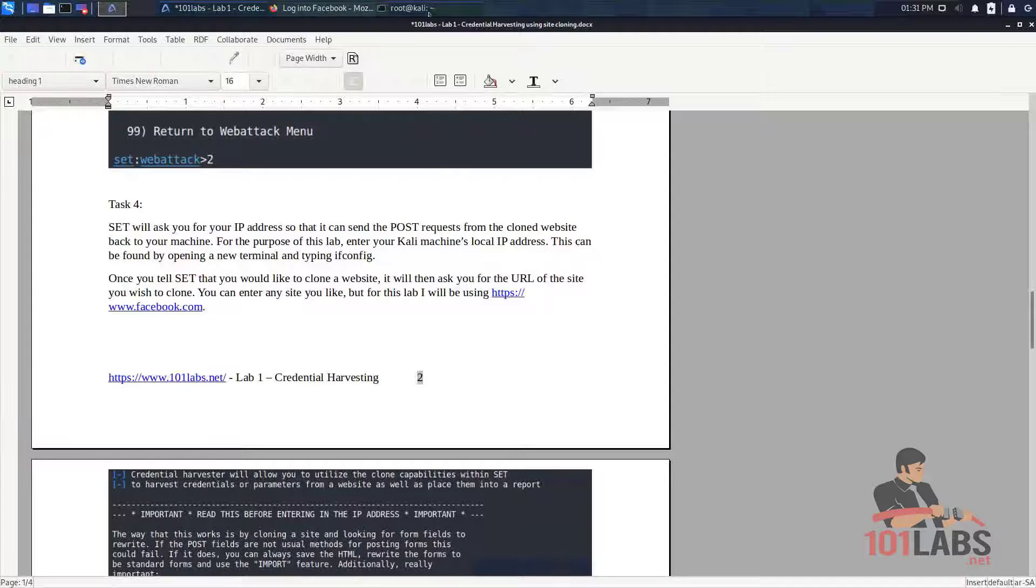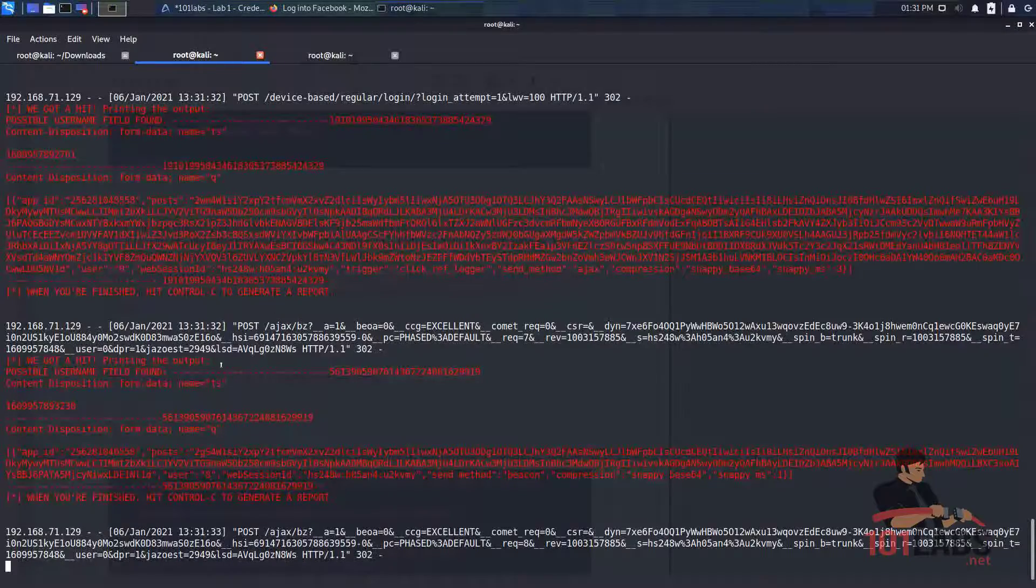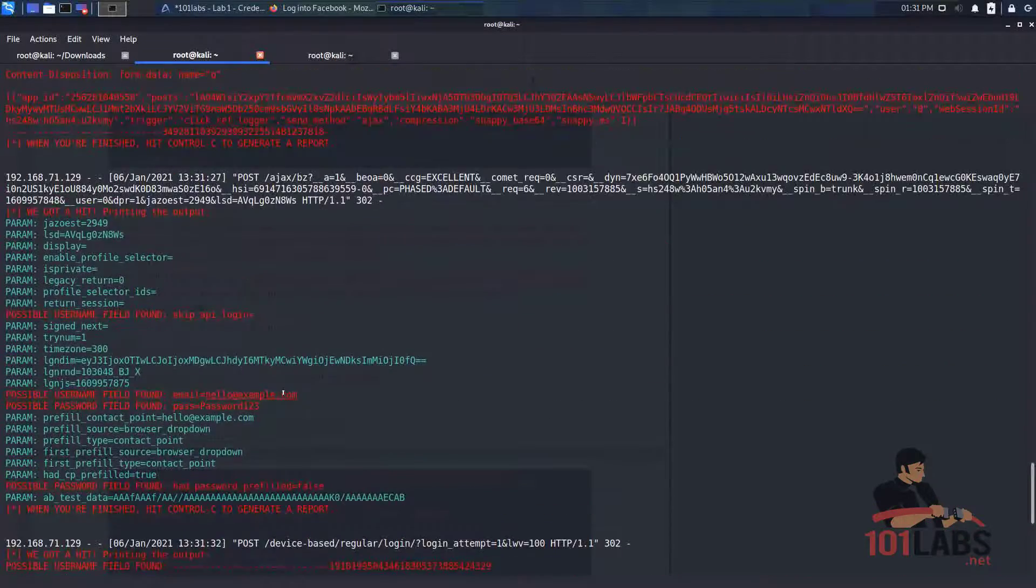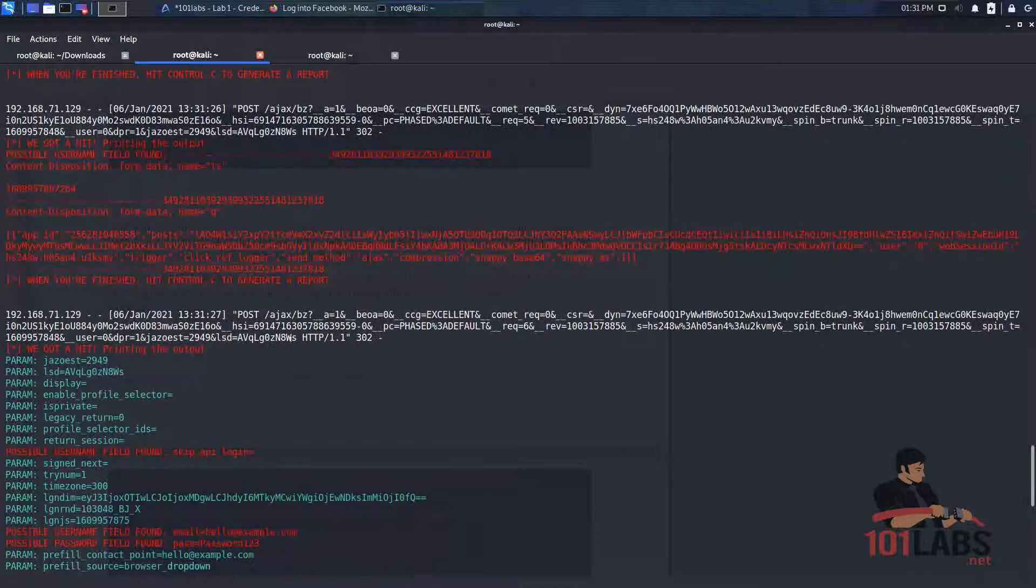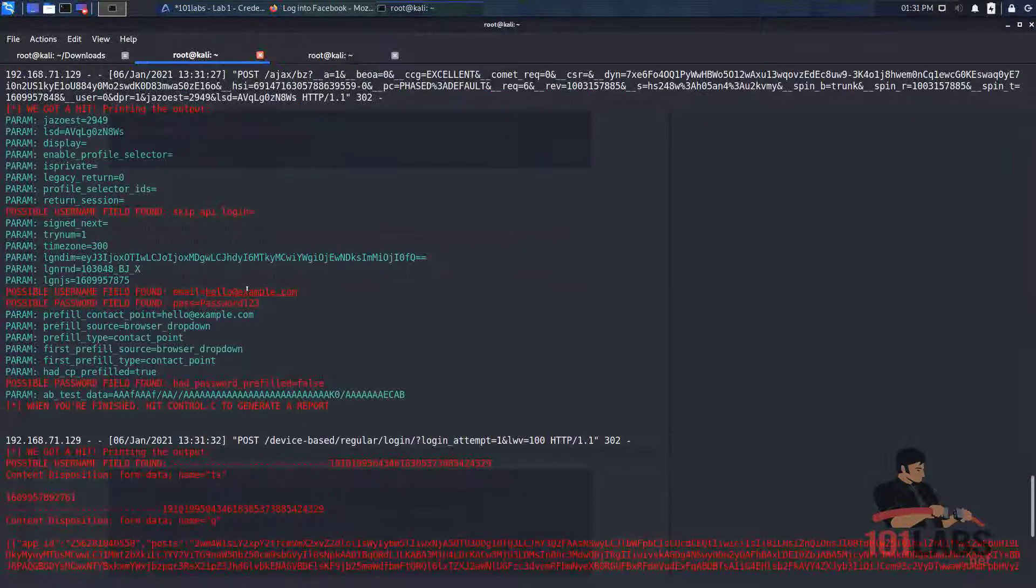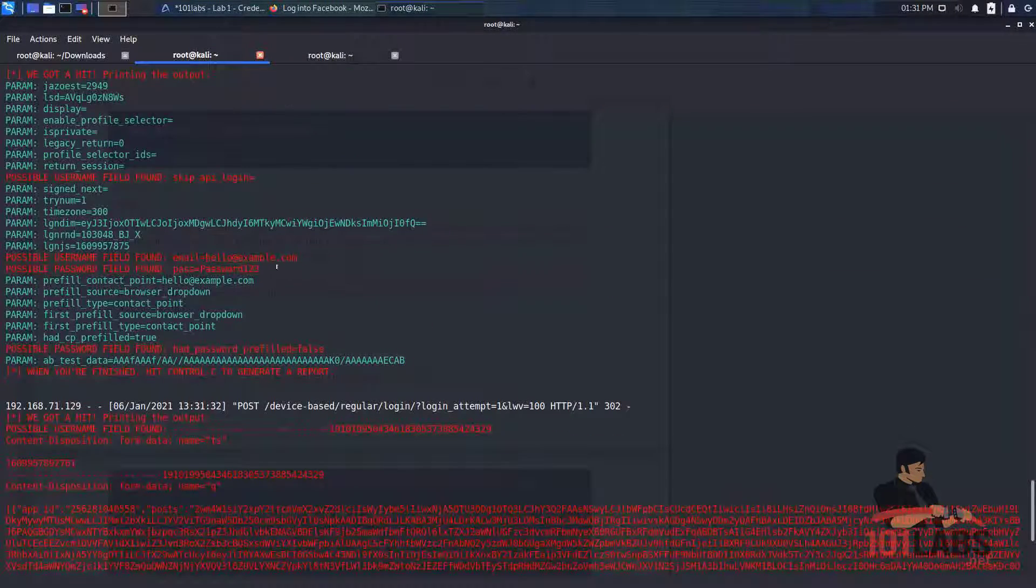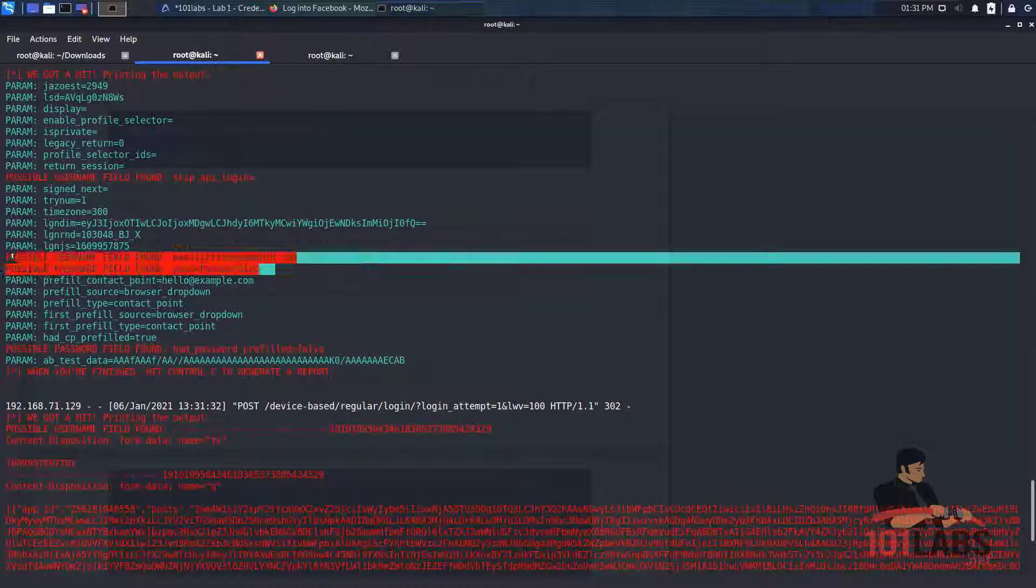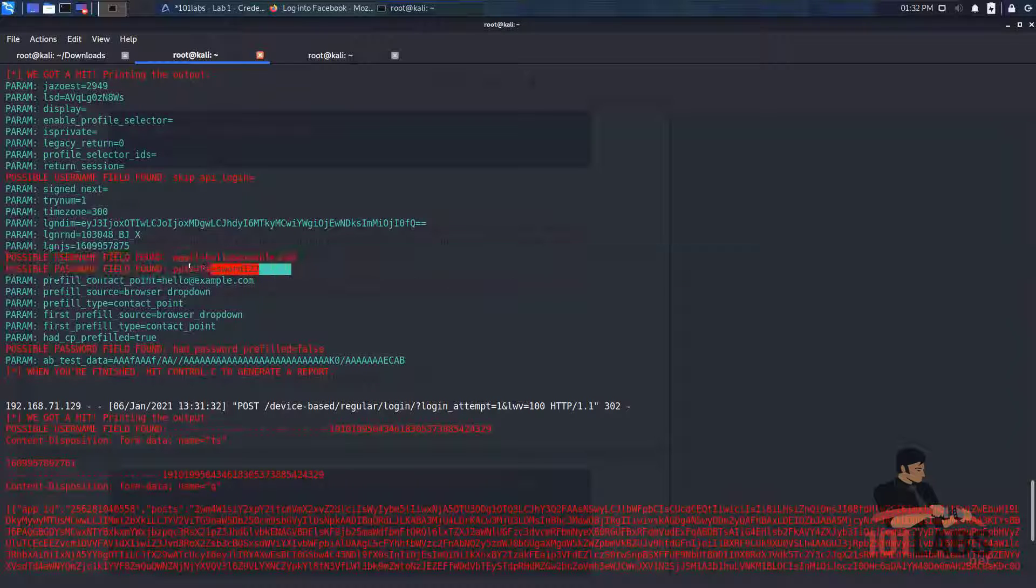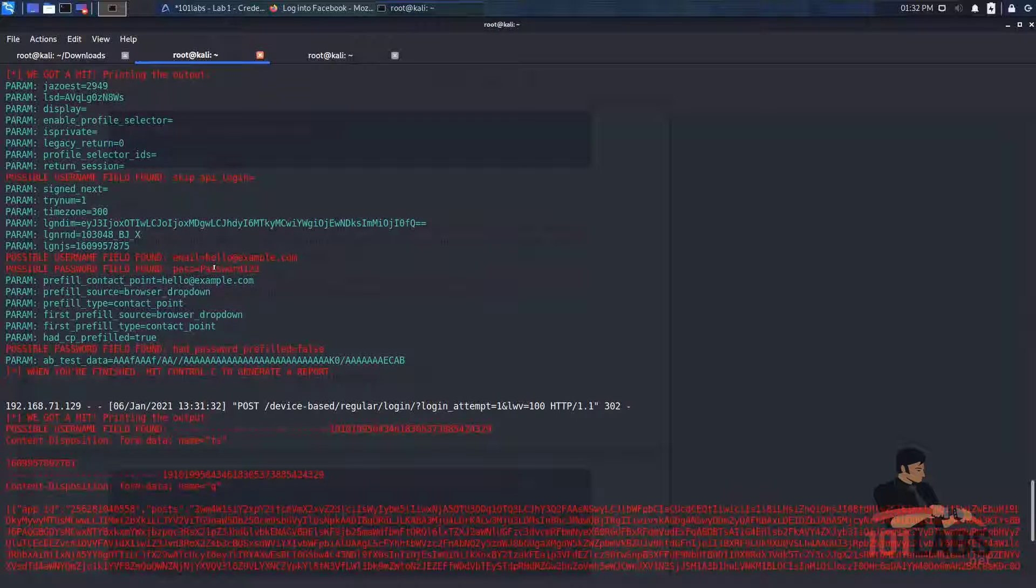So if we return to the SET screen you'll see loads of text like this. This is just sending us all the post requests that came from the clone site we were just on. And as you can see here we've captured the entered username and password in clear text. Hello at example.com and password123.